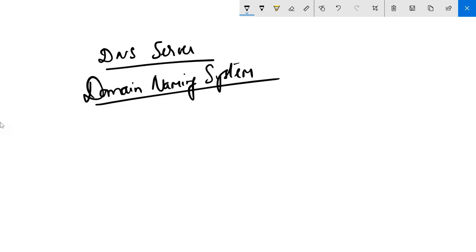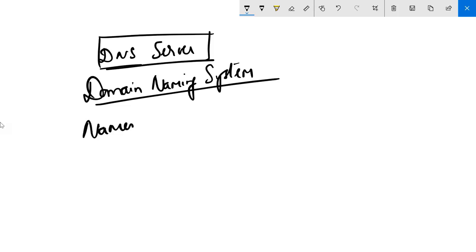Today's topic is Domain Naming System, which is a very critical topic for anyone to understand. It is easy also. Number one question: what does a DNS server do? Simple - a DNS server converts names to IP addresses.